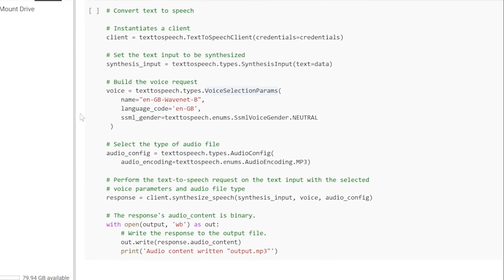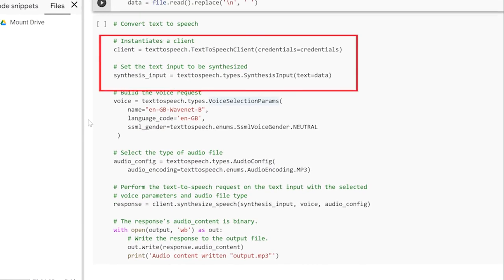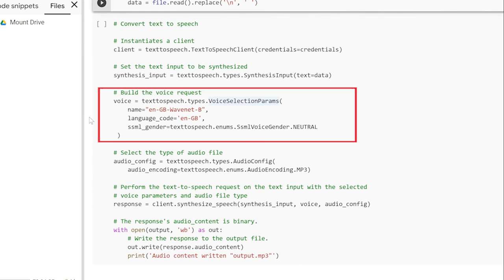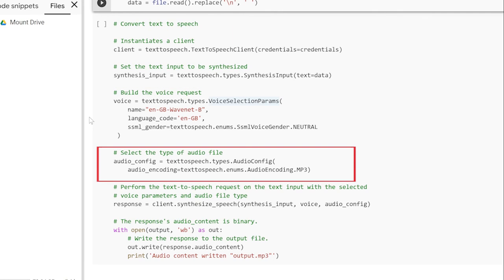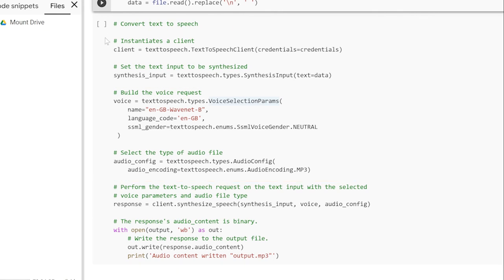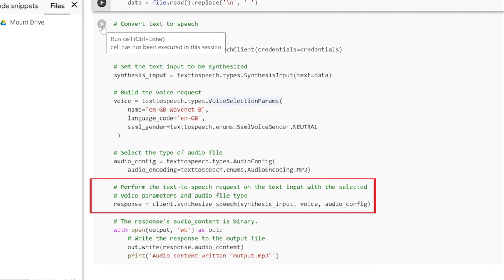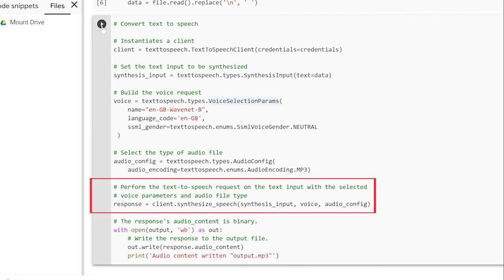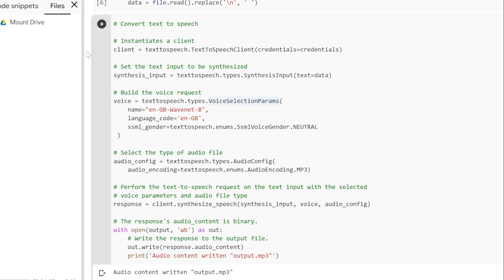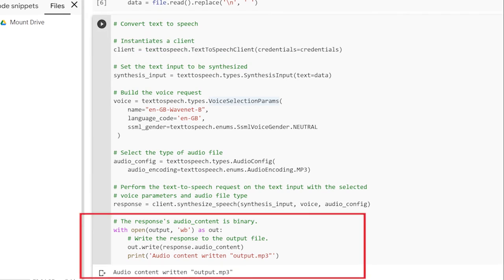In the last code block, we first initiate the client access to the service and synthesize the text. The minimum configuration is done and we can send our request to the API, which returns a response object with the speech.